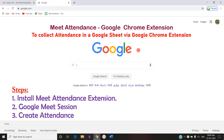In this situation, if the host wishes to take attendance for all the participants in the meeting, there is an option through the Google Meet extension. We can add or install this Meet Attendance extension to Chrome. The first phase is adding the Meet Attendance extension, the second phase is calling for a meeting, and the third step is to extract the participants list from Google Meet.